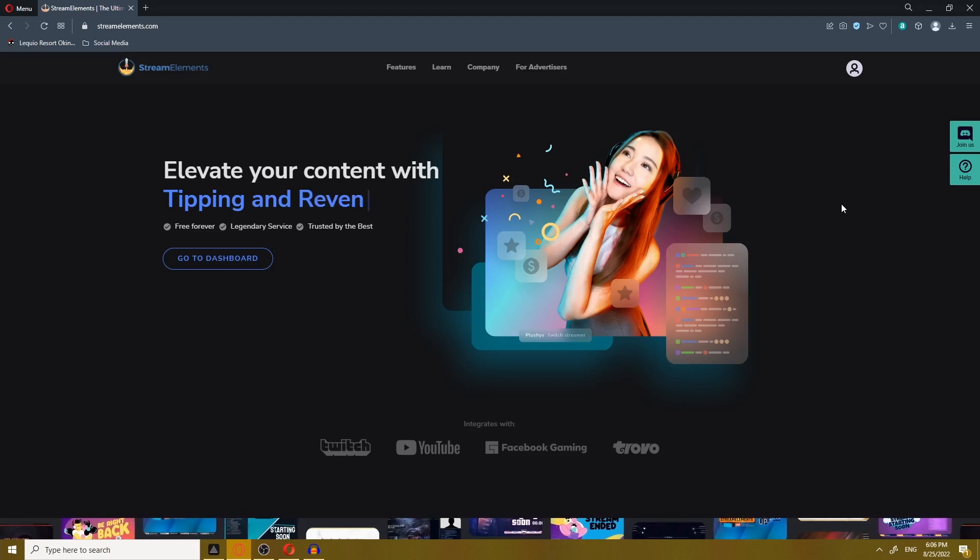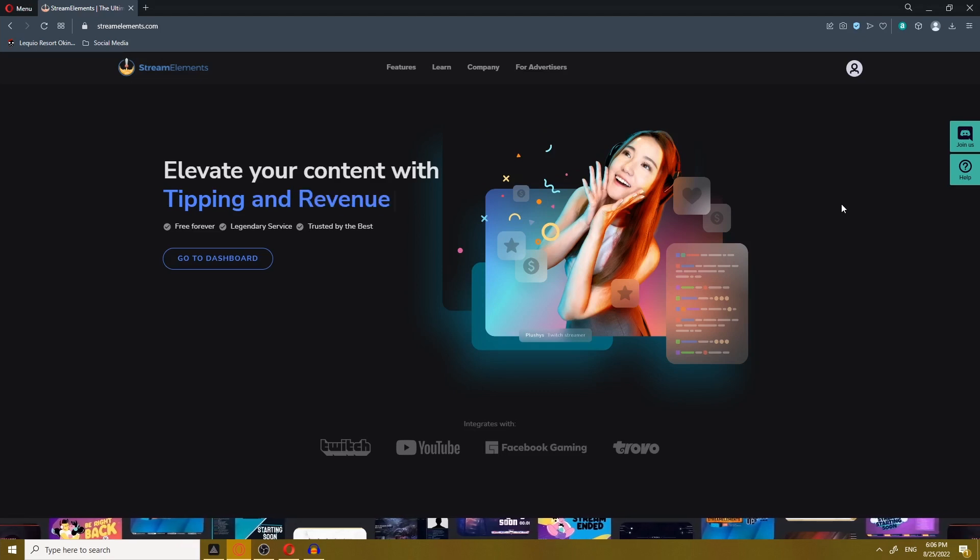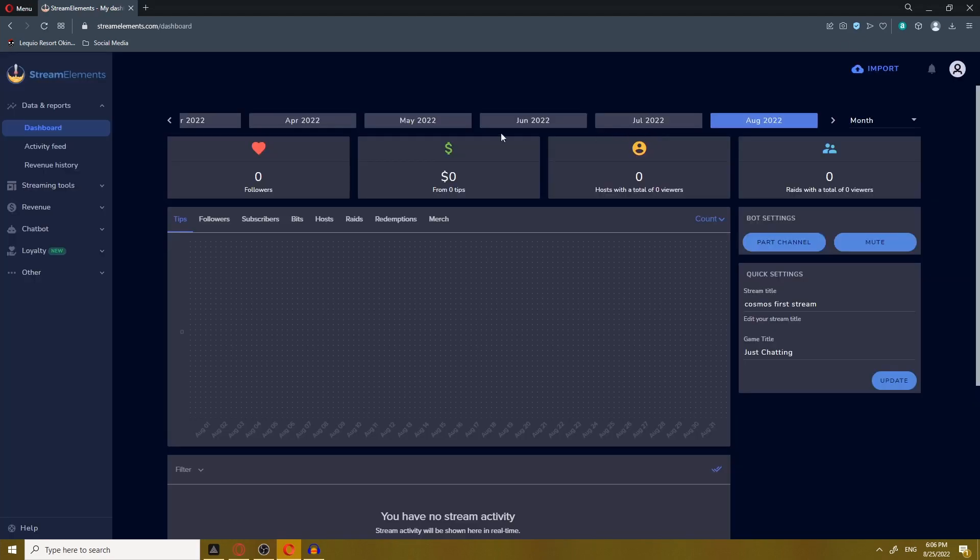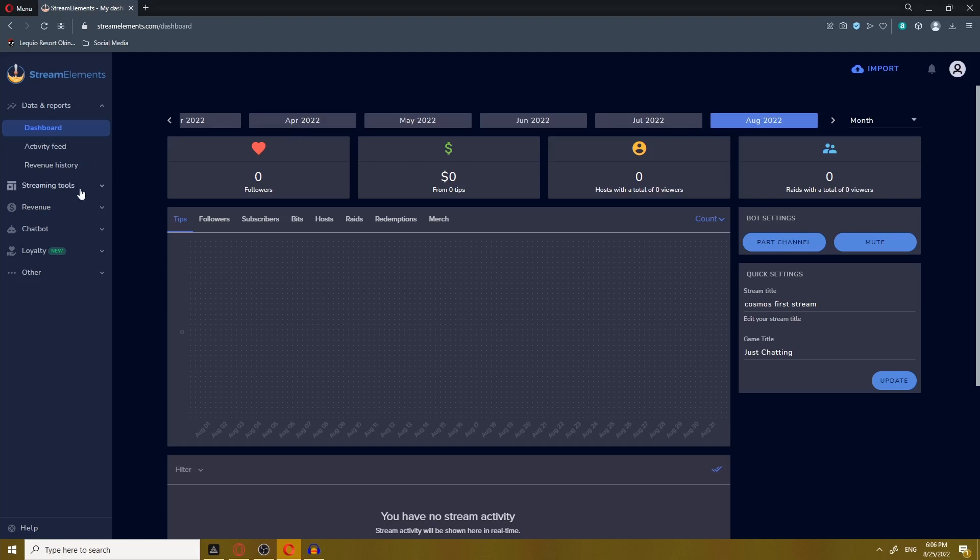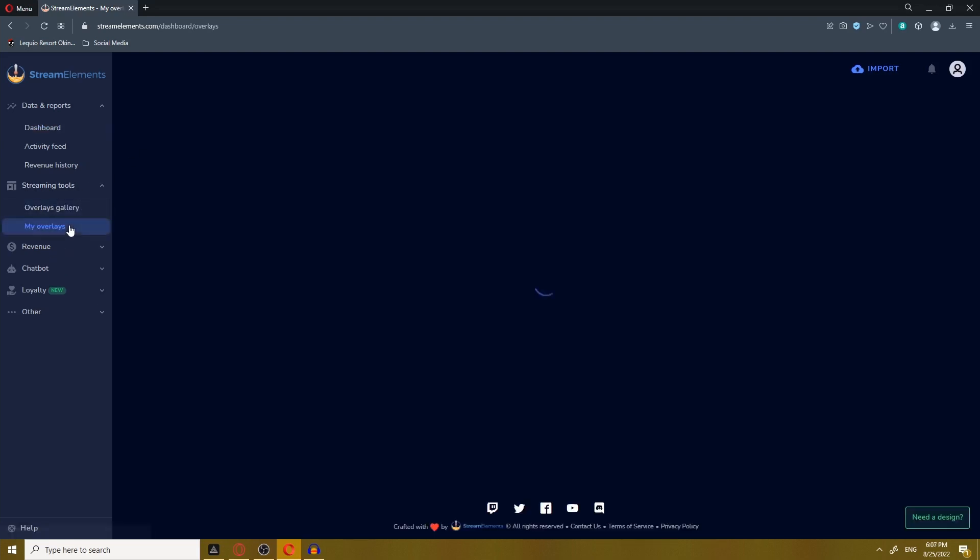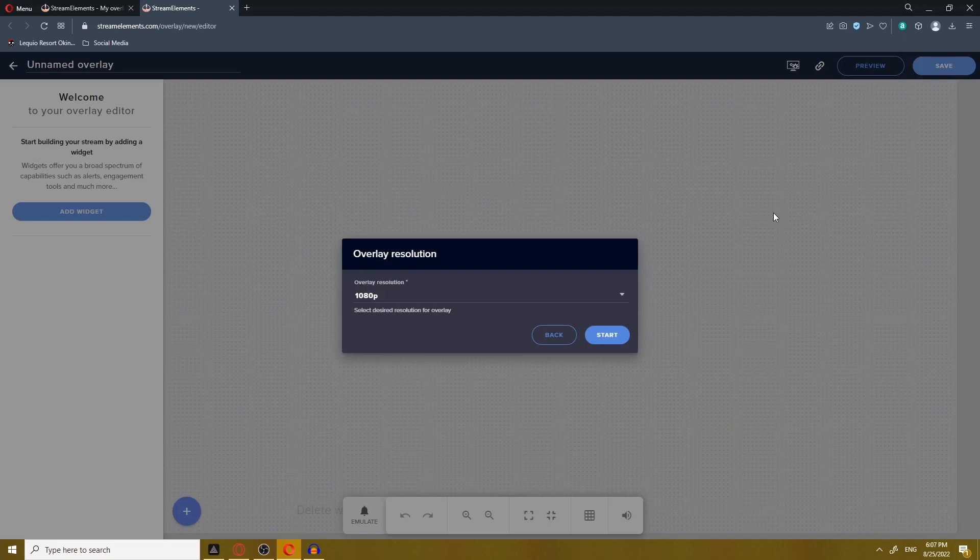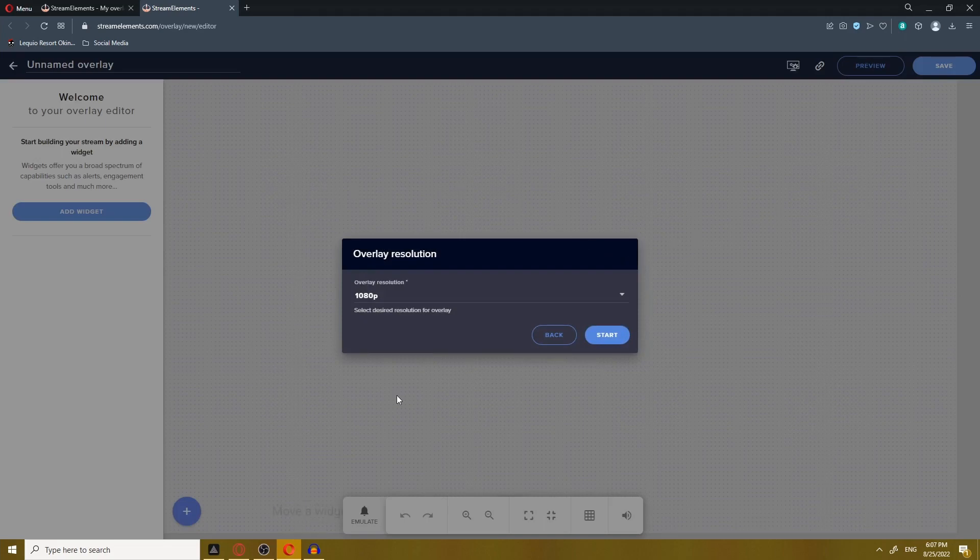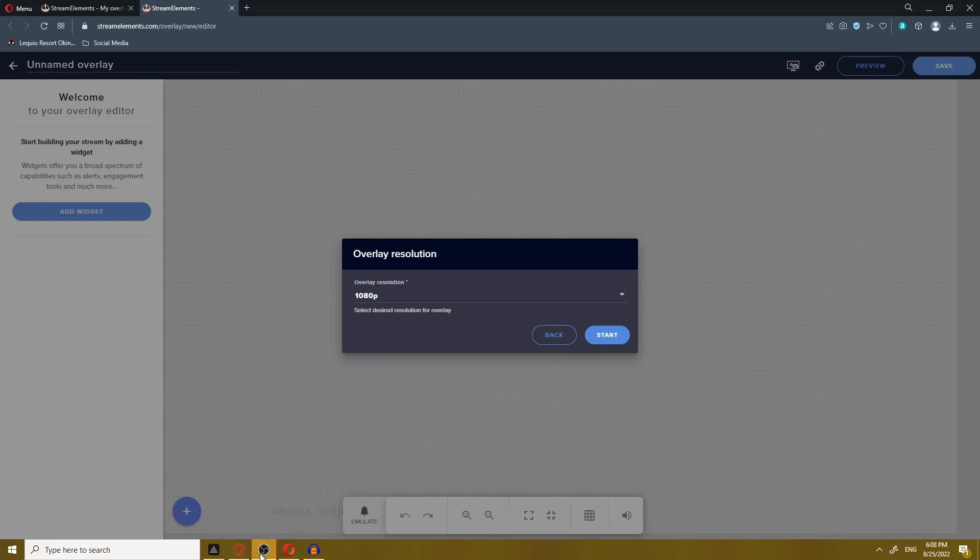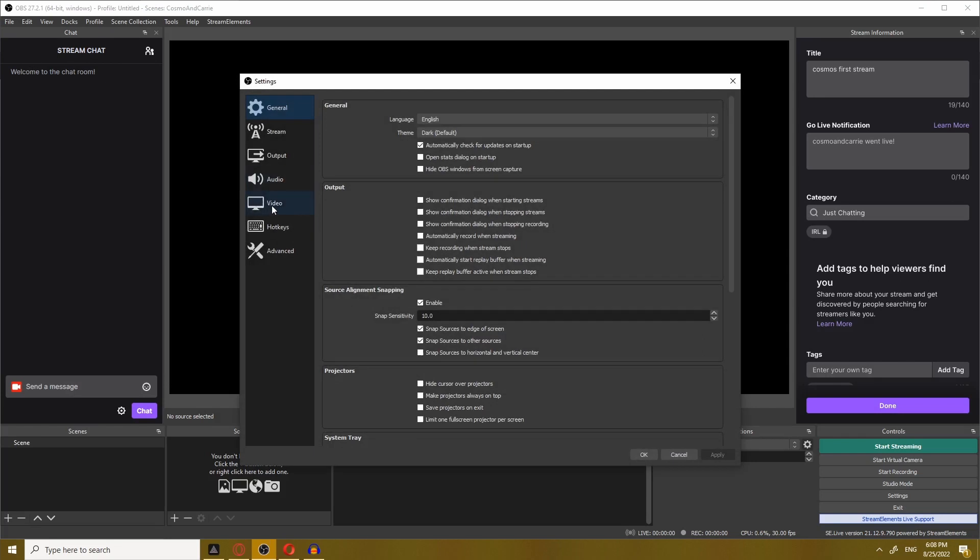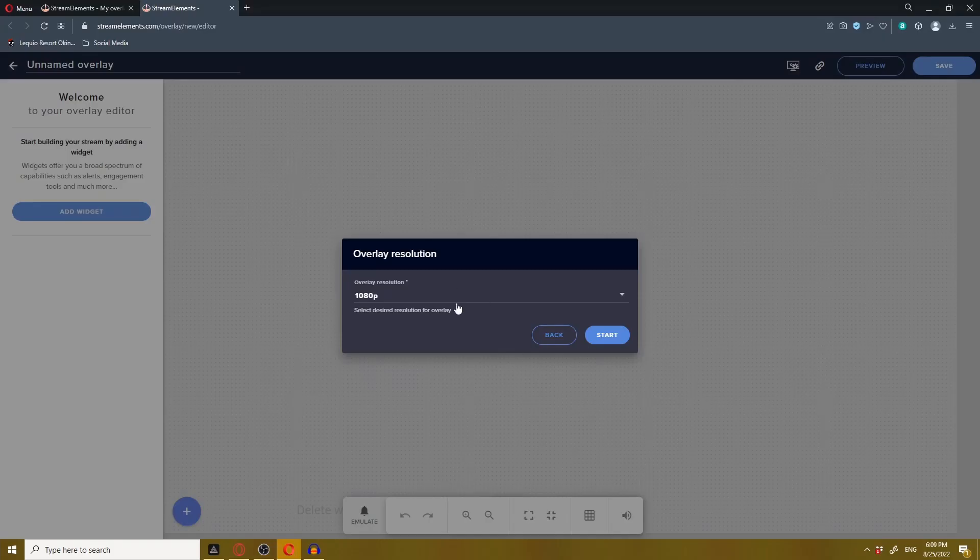We're going to start off where we always start off, in the StreamElements dashboard. From there you're going to make your way over to streaming tools and my overlays. Click the new overlay button. Now the first thing it'll ask you is your overlay resolution. It's important to match this with your stream resolution. To check your resolution, open OBS, go to file, settings, then click the video tab. Mine is set to 1920x1080, so I'll keep the resolution at 1080.